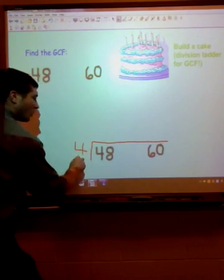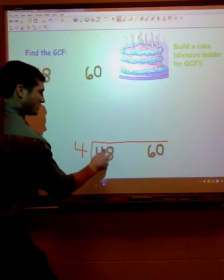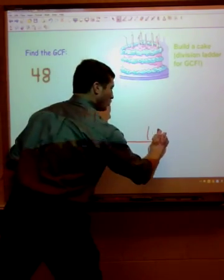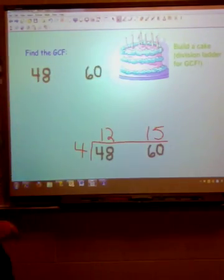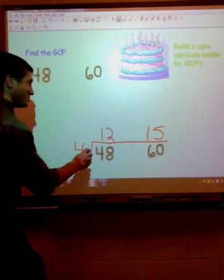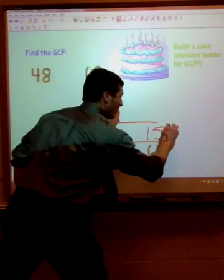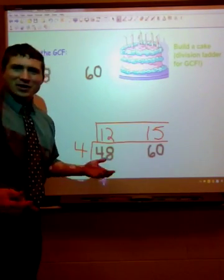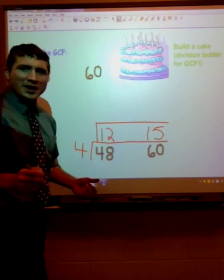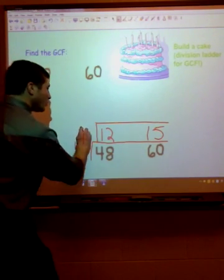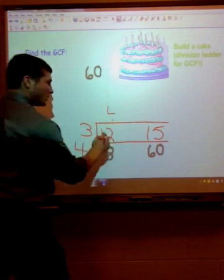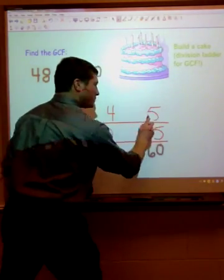So I'm going to put a 4 out to the side and change 48 to 12 and 60 to 15. Now let's add another layer to the cake — everybody loves a cake with extra layers. Do these numbers have any common factors? Well, 3 goes into both 12 and 15, so 3 is a common factor. 3 times 4 is 12 and 3 times 5 is 15.